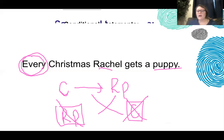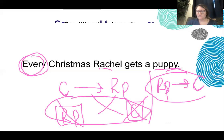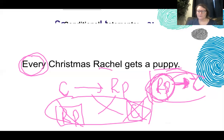What we emotionally want to do on the test is say: Rachel got a puppy, therefore it must be Christmas. But that's where we didn't reverse it. Just because Rachel got a puppy — maybe Rachel gets a puppy every day of the week, maybe she's a foster parent for puppies. Rachel getting a puppy does not mean it's Christmas, because you have to flip it and reverse it.